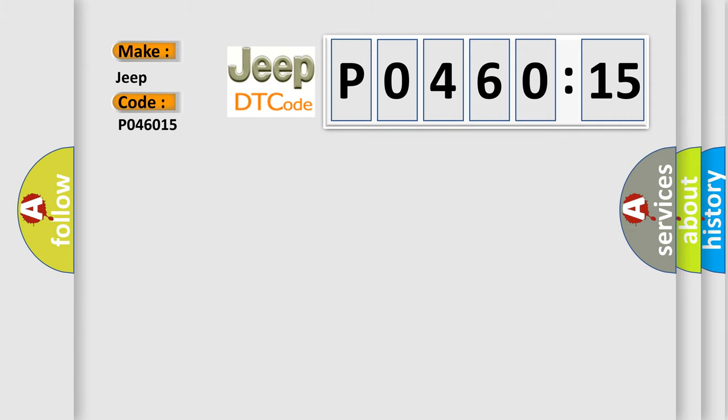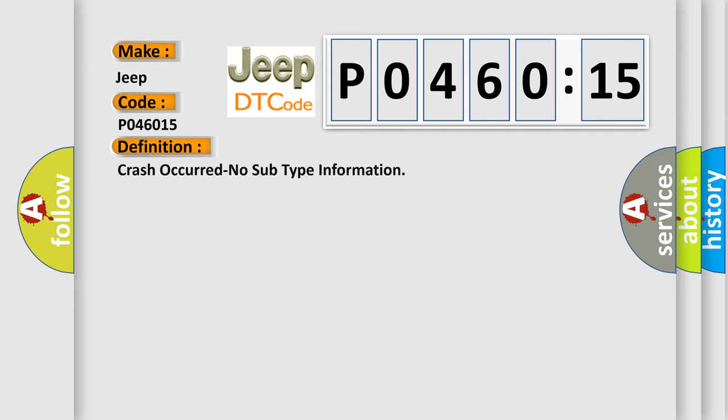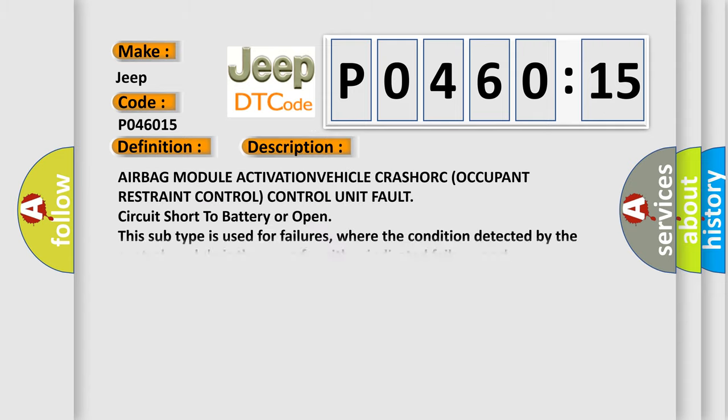The basic definition is crash occurred, no subtype information. And now this is a short description of this DTC code.